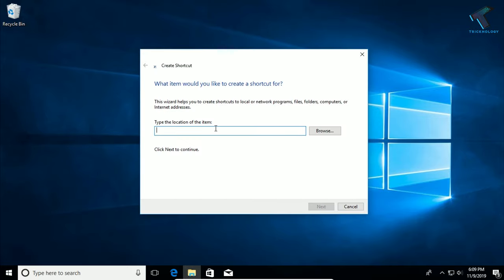After that, you need to put in a command which I will give you in my video description. You have to put here: shutdown, and after that, slash S, slash T.